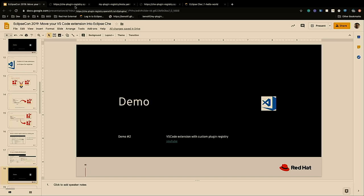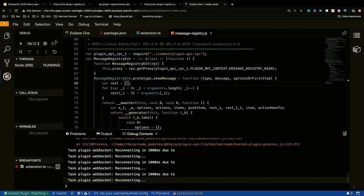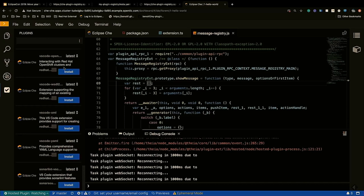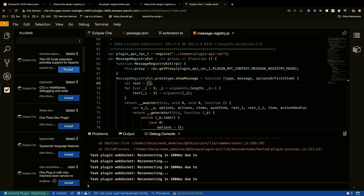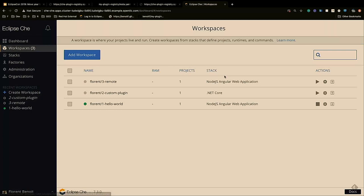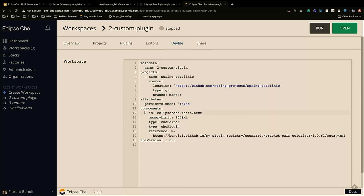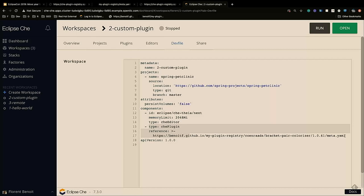This time I want to show you that we can insert a plugin that is not by default inserted inside Eclipse Che. If I go back to my Eclipse Che instance, I can see that I don't have the bracket pair colorizer extension, but I want to use this extension inside my Eclipse Che. So I will use a new workspace, and in the dev file, instead of only the editor from my previous workspace, I add a new plugin — a Che plugin — and I reference the meta.yaml of my plugin.